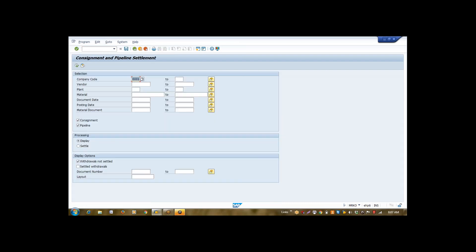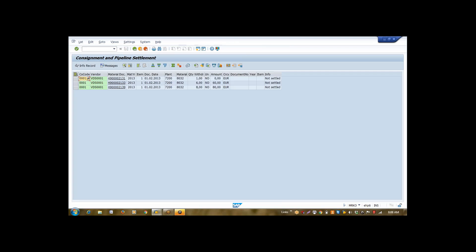In MRKO, you simply need not to enter anything. You enter your plant. And here, you have two options. Processing display. Do you want to display the documents or you want to settle it? So, I first will display it. I entered plant and I am executing it. So, it is saying that you have these many documents pending for settlement. The info says it is not settled.